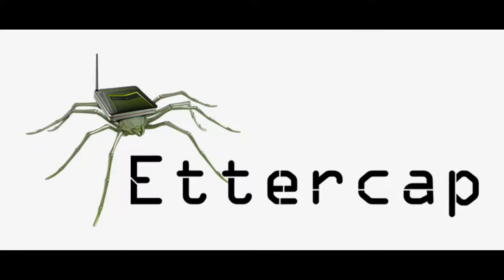Hello, welcome to the Linux Point. In this tutorial we are going to discuss MITM or man-in-the-middle attack using Ettercap.